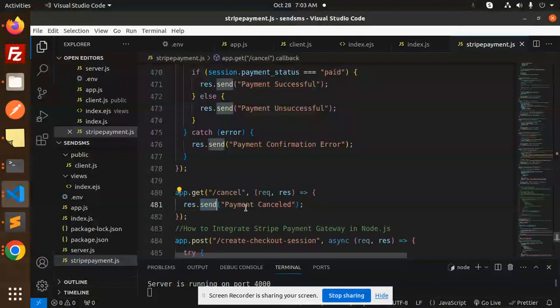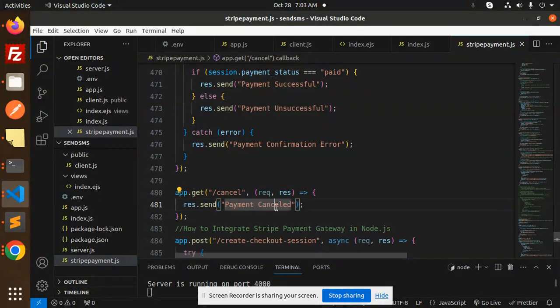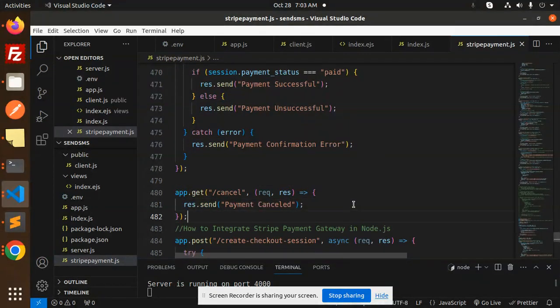Then we have the cancel. If it is redirected to the cancel one, you can show the message response.send the payment has been canceled. This is basically the backend part.